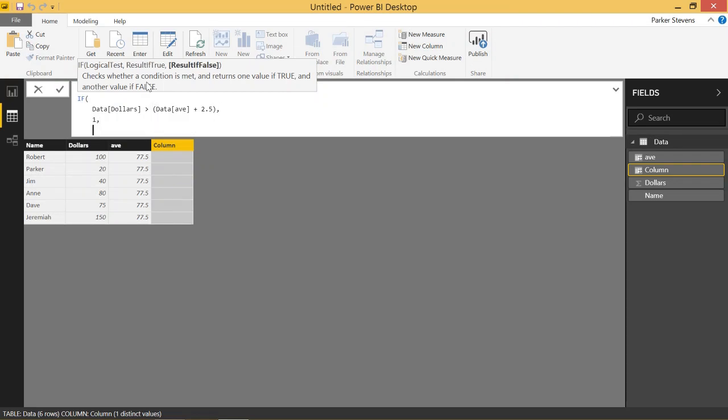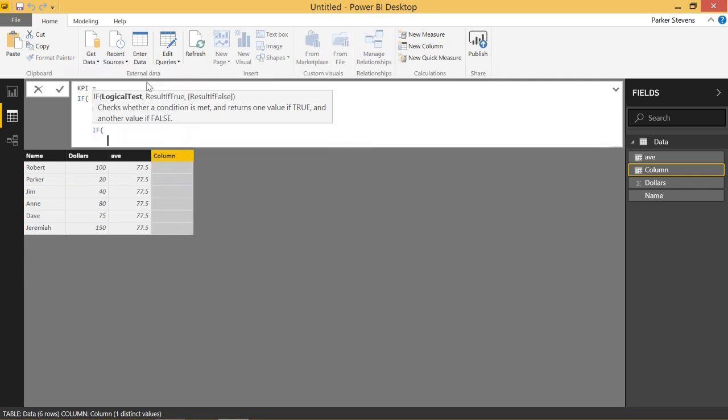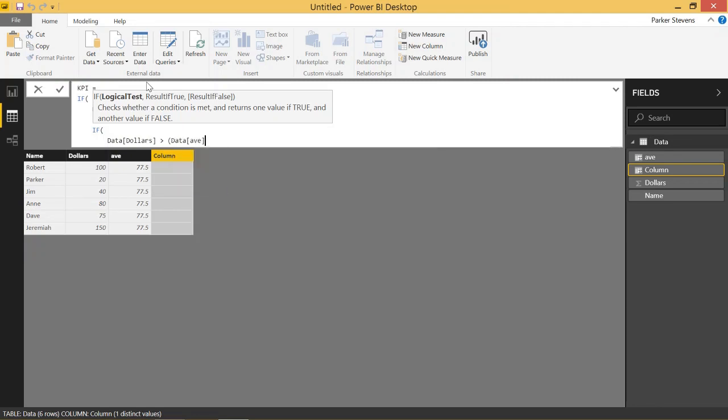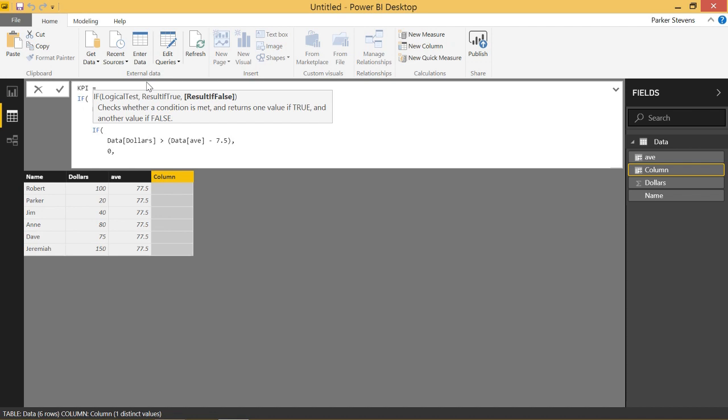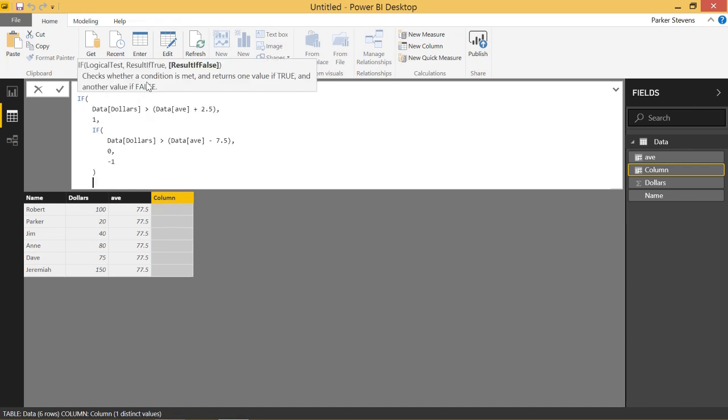Else, we'll have to give it another if statement to count for the bottom half. If dollars is greater than, we'll say av minus 7.5 to get us to 70. Then we will give that a 0. Else, we'll give it a negative 1. And we can close off the two ifs.